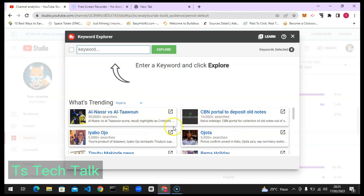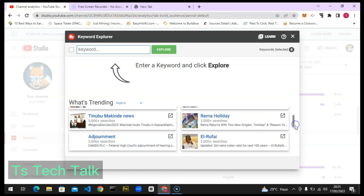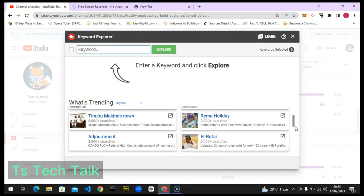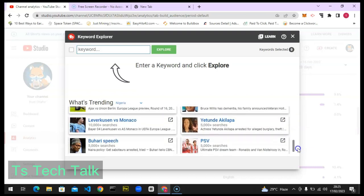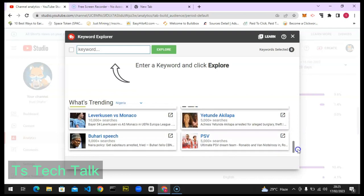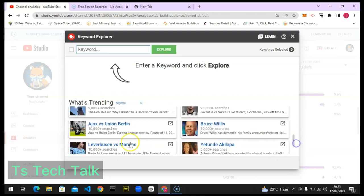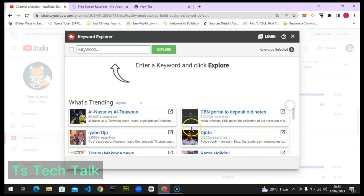You can see this video has 50k searches, this one has 10k, and this is 5k. You can scroll down to see more — the best ones are at the top and the rest have fewer searches. This one also has 10k probably because it's just starting up.